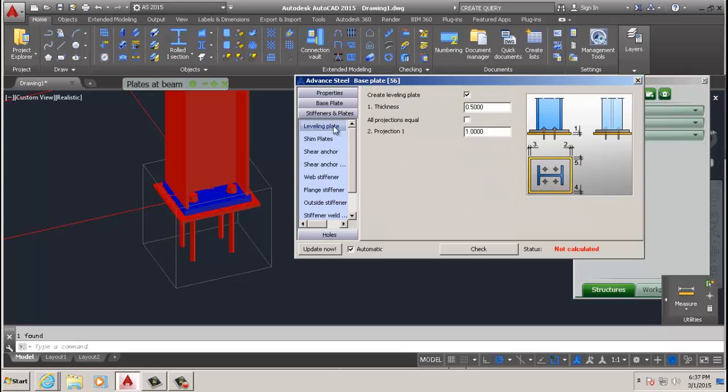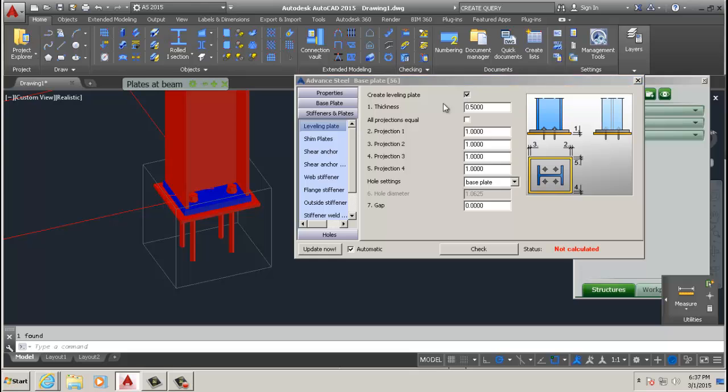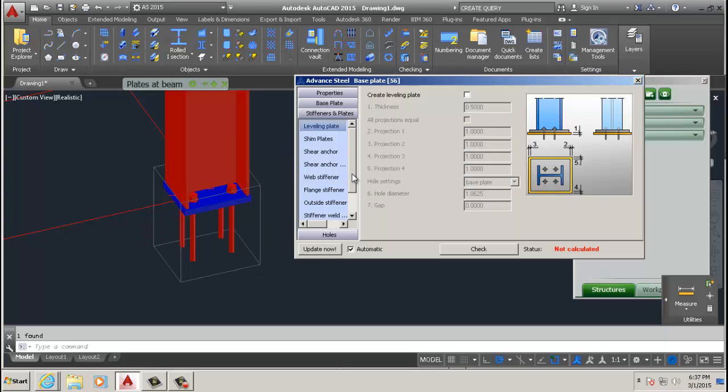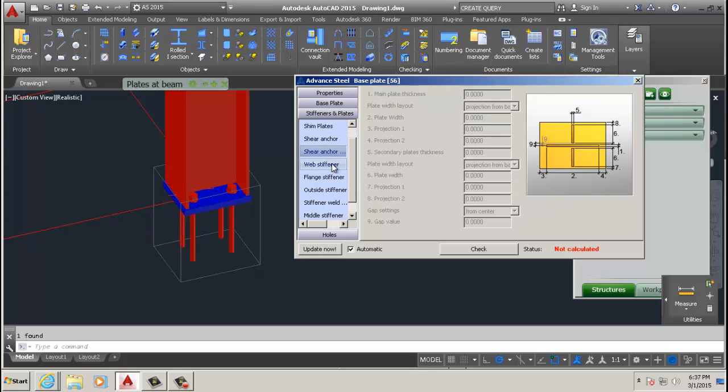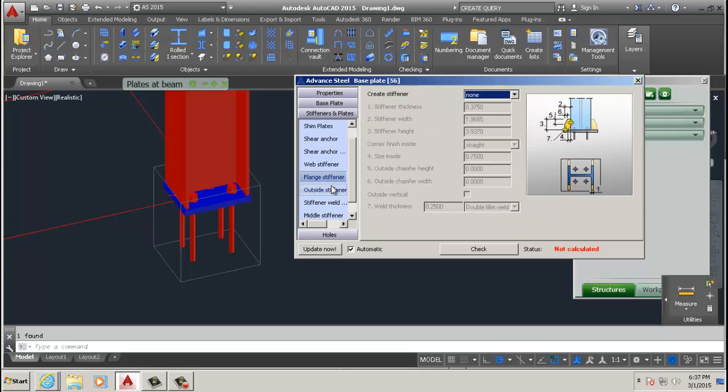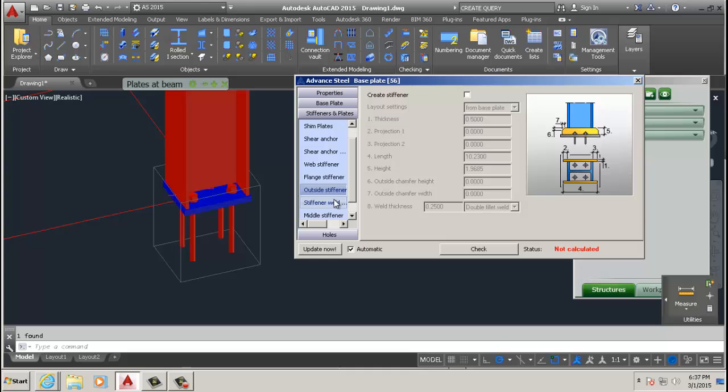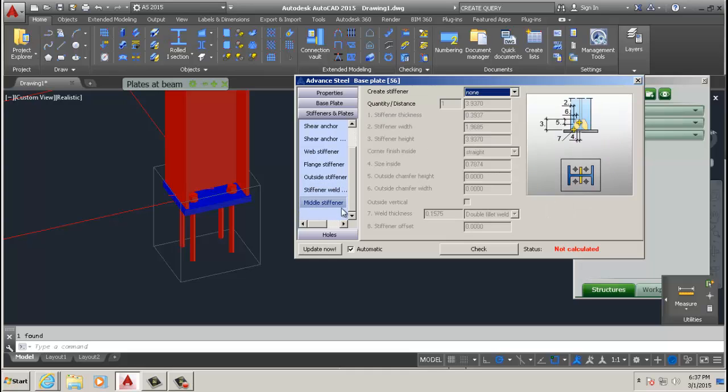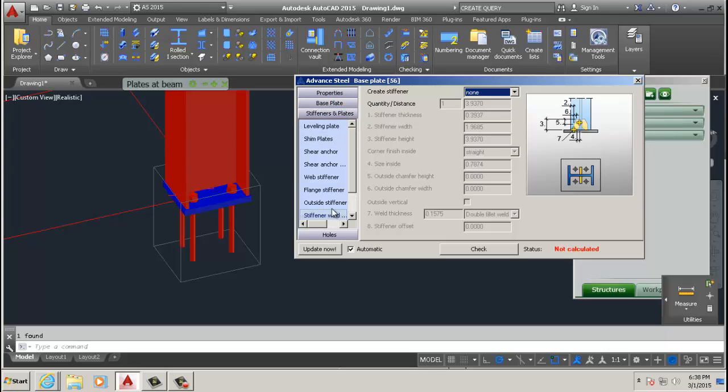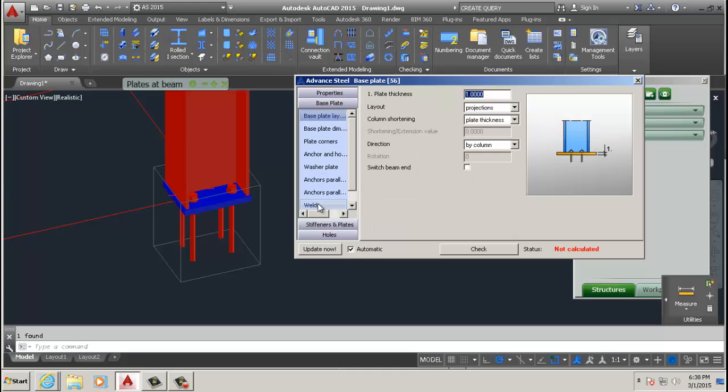There's the shim plates, anchors, stiffness, and depending on what kind of base plate you want, you can make pretty much almost any kind of base plate from these options here.